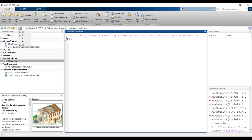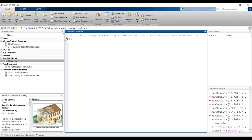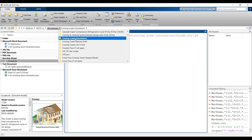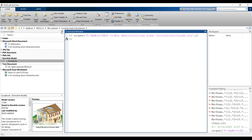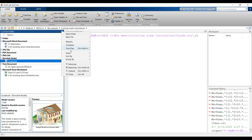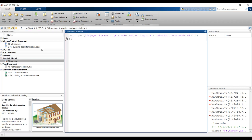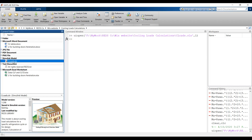Go to your destination folder from here. This is my cooling load folder. Click here in order to sort by name and to group by type. You will find your model here.